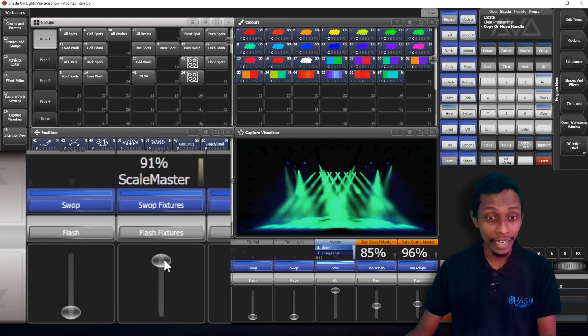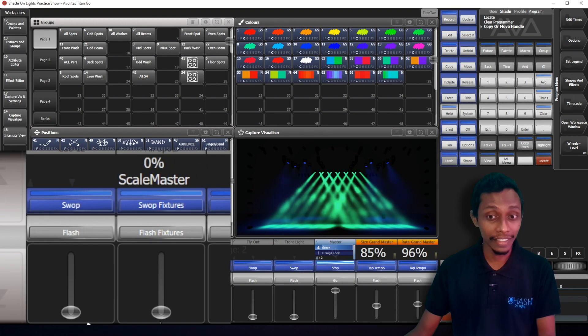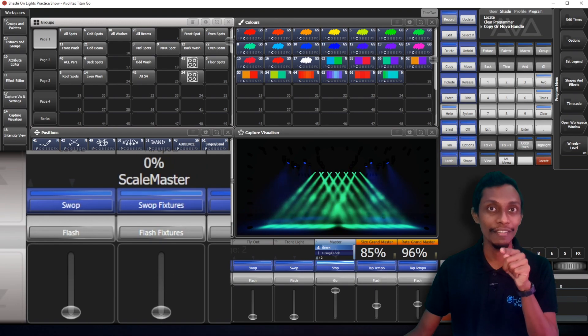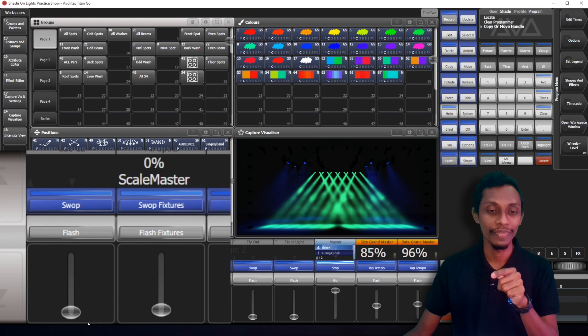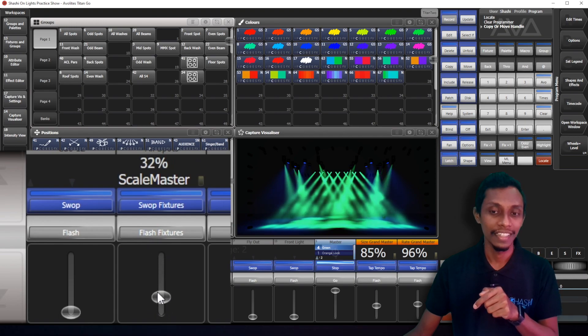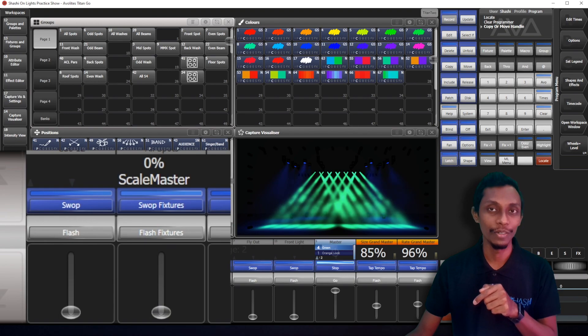So when I reduce the scale master, you can see my spot intensity went off. When I press it, it comes on. And when I put down, it goes off.